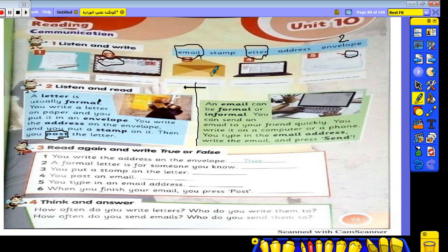What about email? Email means electronic mail. You need a computer or a mobile phone to have an email. An email can be formal or informal.